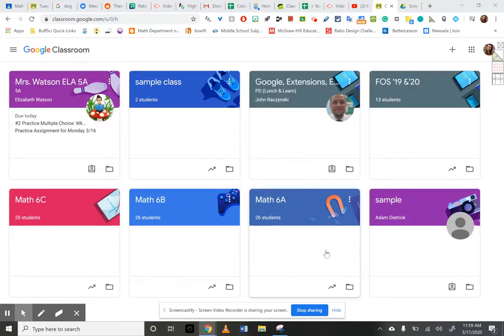Hi, 5th graders! It's Ms. Otero. I'm going to show you how to get into Ms. Watson's stuff. I know some of us have been having some issues with it.